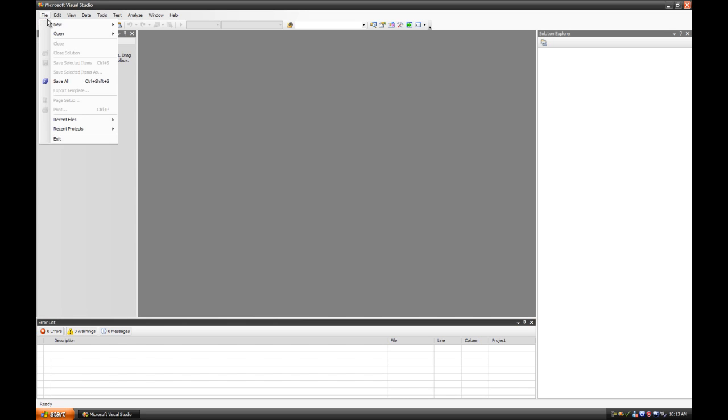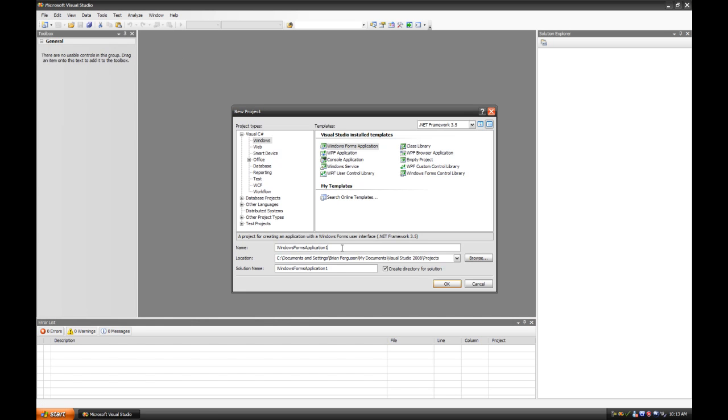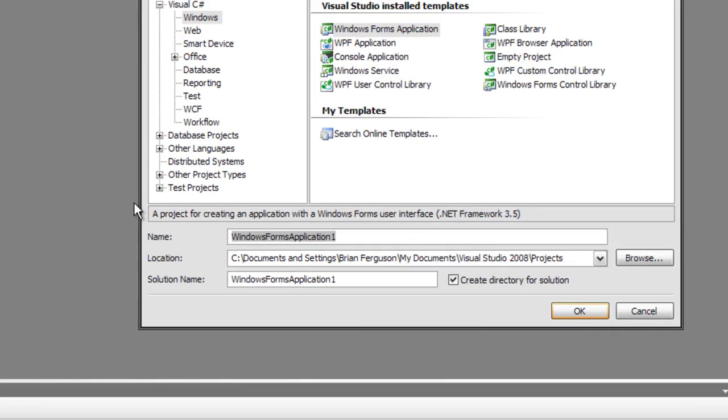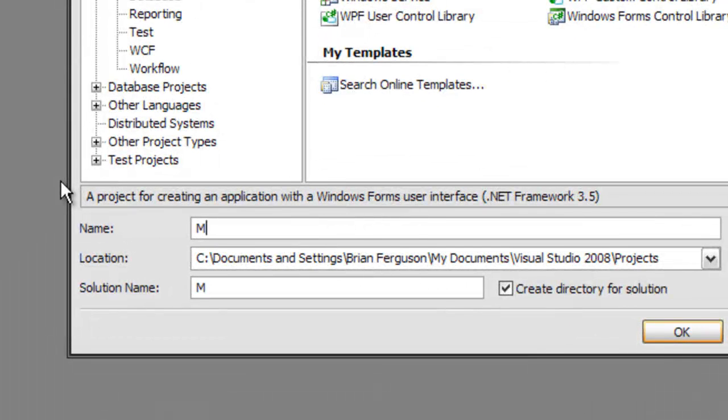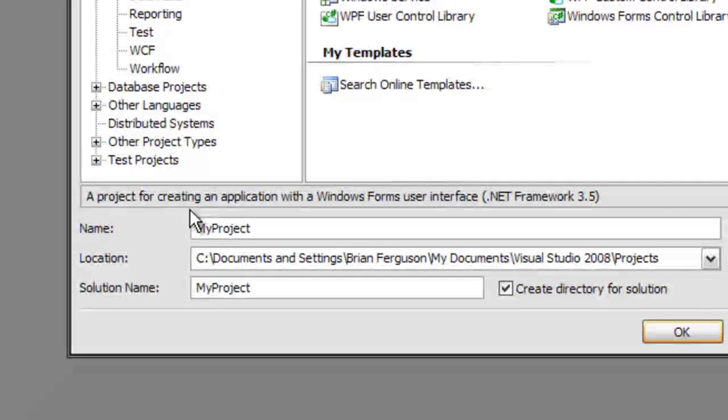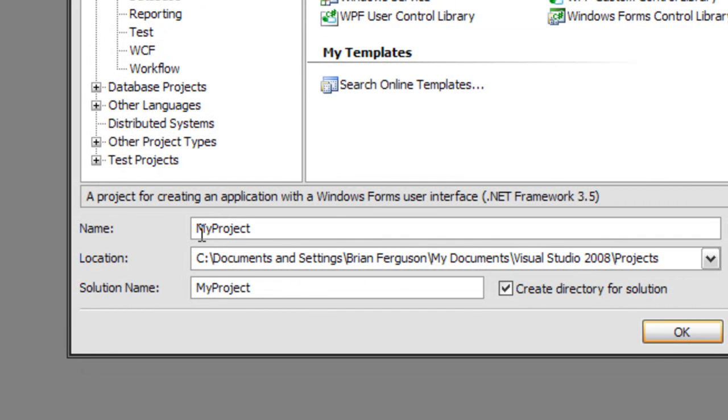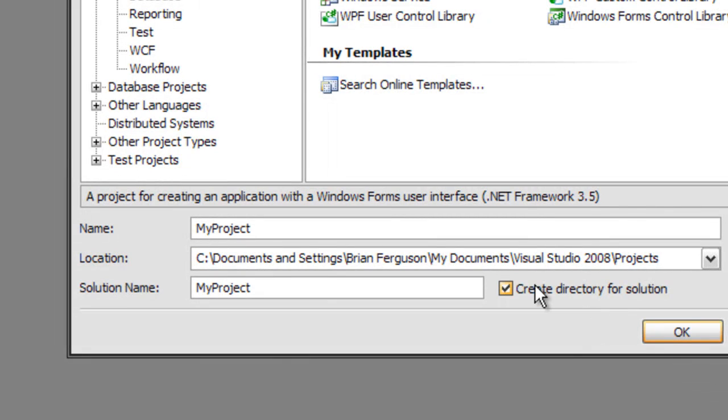So let's go to File, New, Project. Give the project a name. You can put spaces in the name and not worry about any problems with the code because Visual Studios will replace your spaces with an underscore.